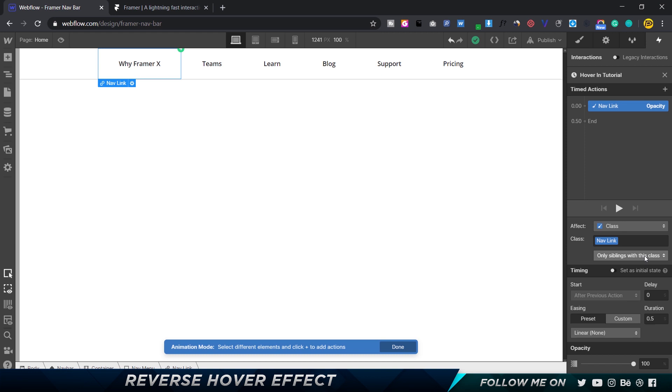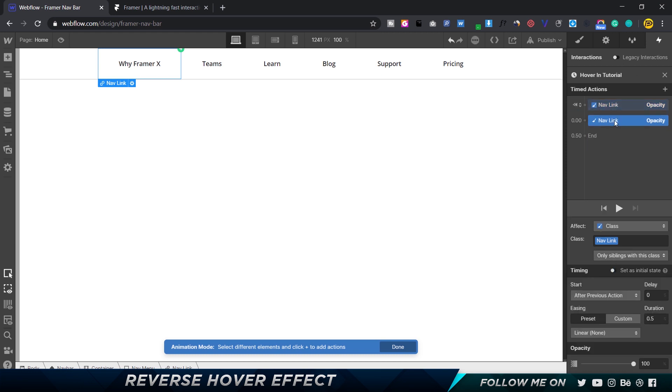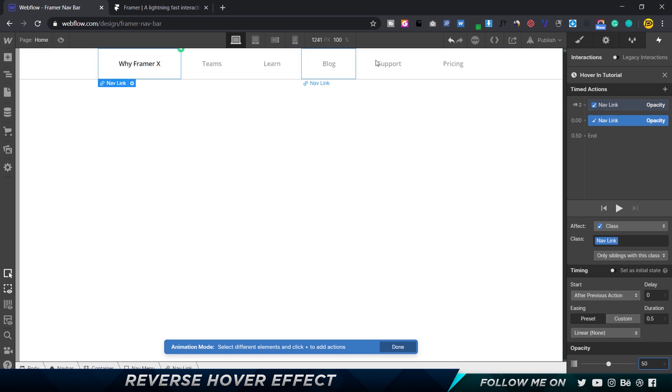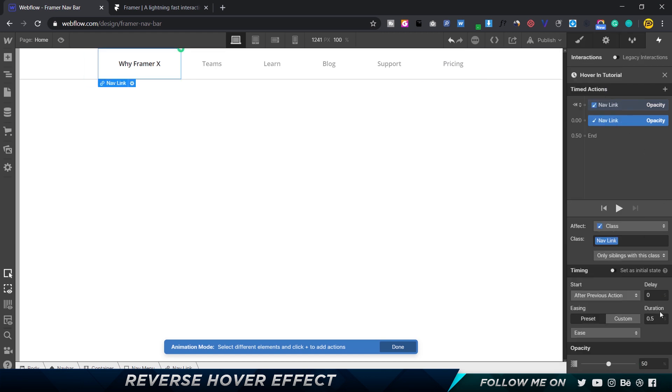So we're going to set this to be 100 percent, and I'm going to set this as initial state. Then I'm going to duplicate this so we have two. For this one, I'm going to change the opacity down to say 50 percent. As you can see now, everything else is lower opacity. That's perfect. We can go ahead and make this ease, and set the duration to 0.3 or whatever we want - that is completely up to you.